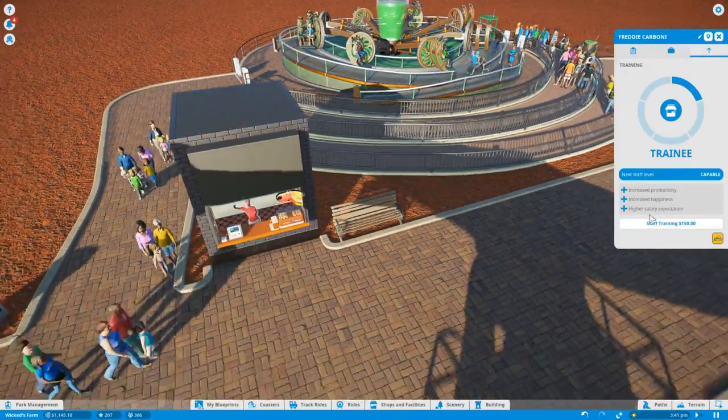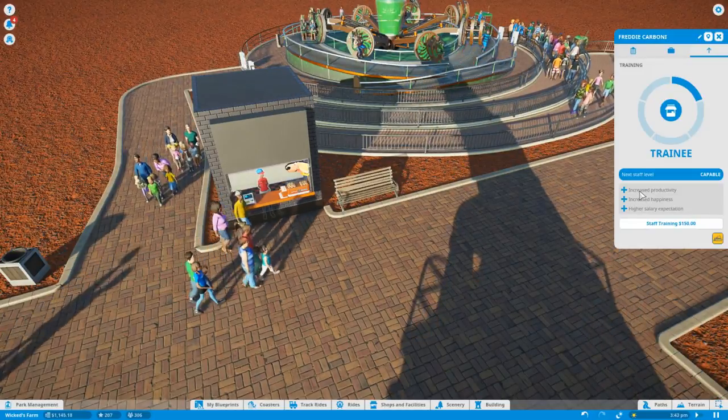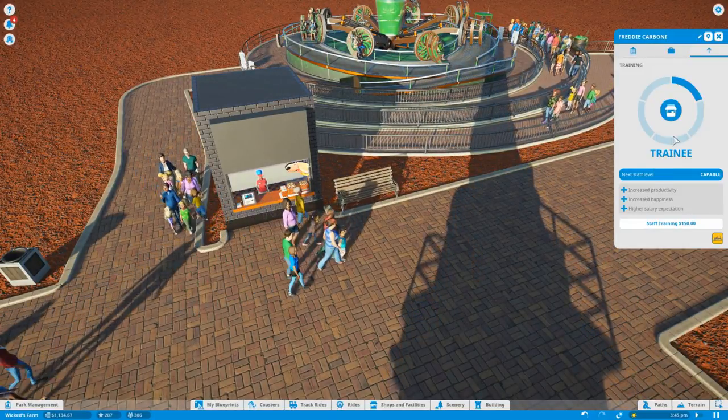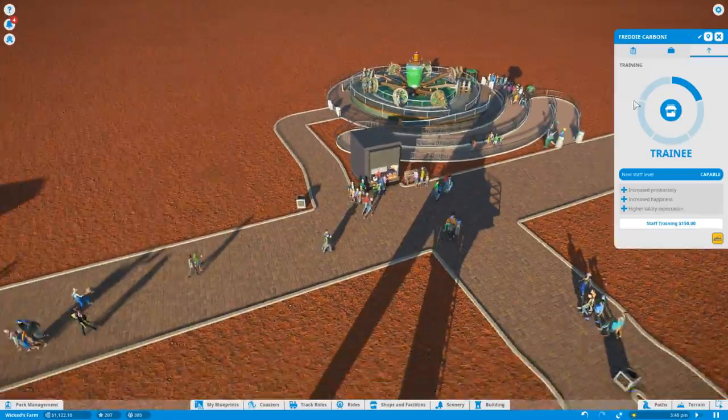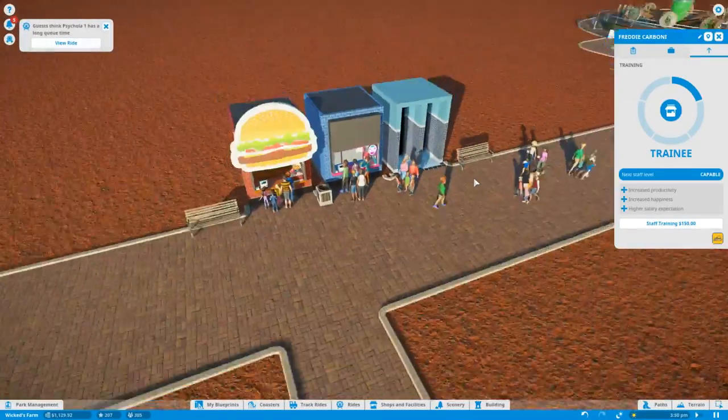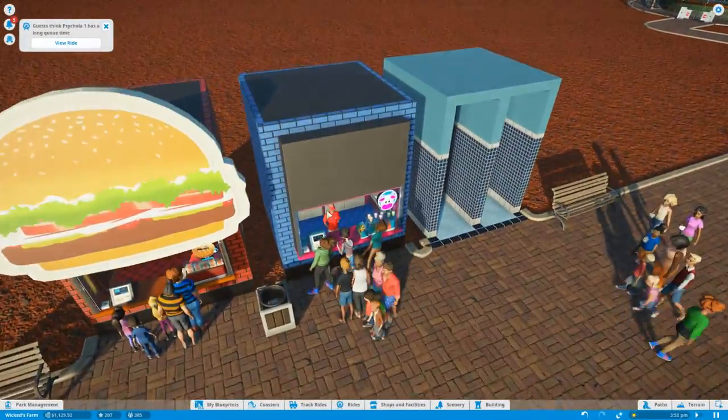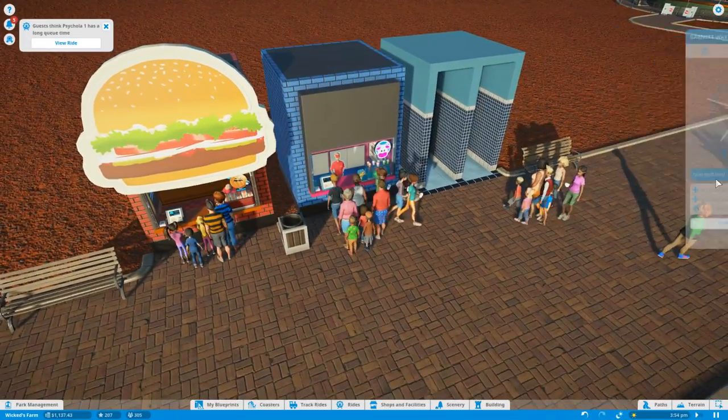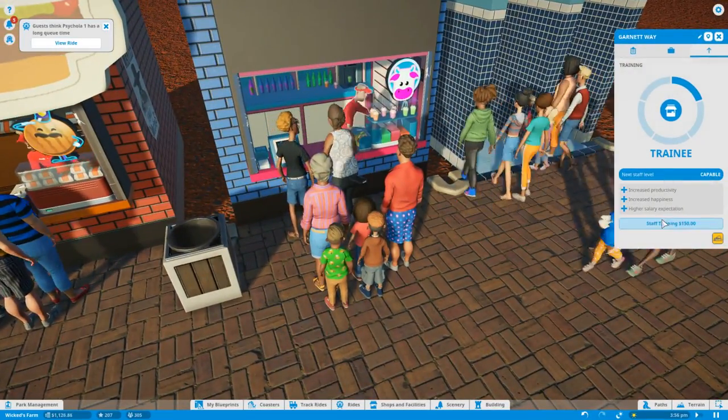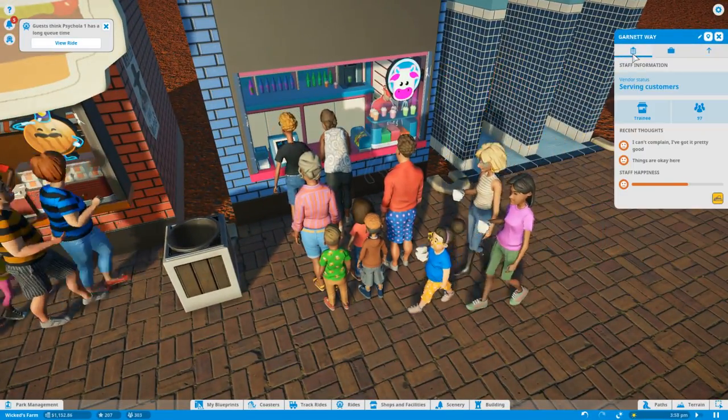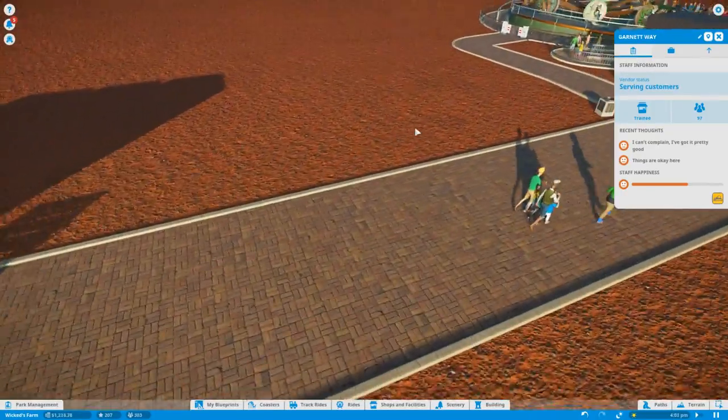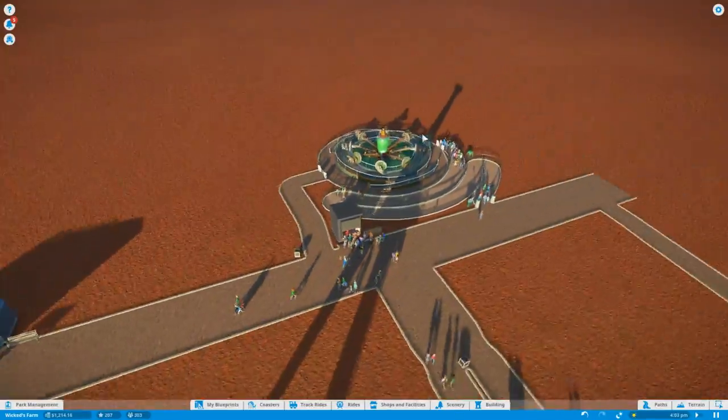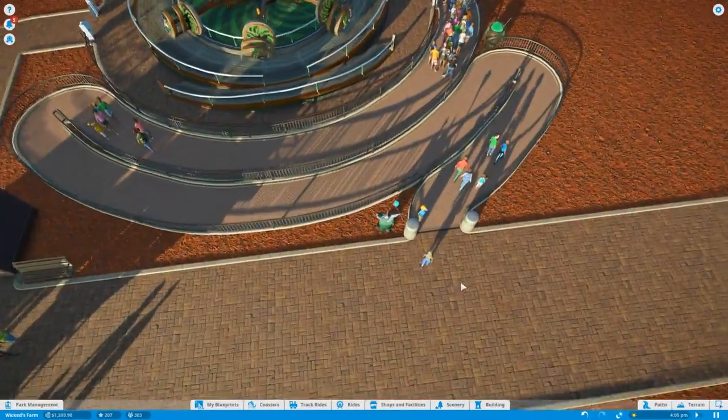Training, next staff level capable. Staff training, 150 increase productivity, happiness, higher seller expectation. Okay, I guess this is like the XP level or something. I don't know if it's actually XP, you can level that up. So if there's like a high queue time here, I really like that actually. So if you guys are waiting for too long, if we up this, you're gonna be paid more money. I can't complain, I got it pretty good. All right that's fine, you're gonna have to pay more money but you're gonna be more efficient, so that might be a good choice later on.